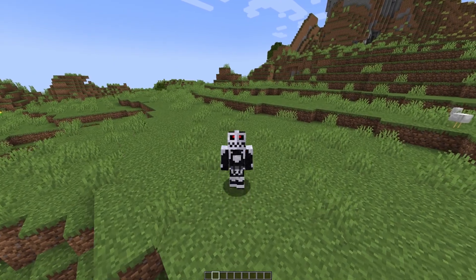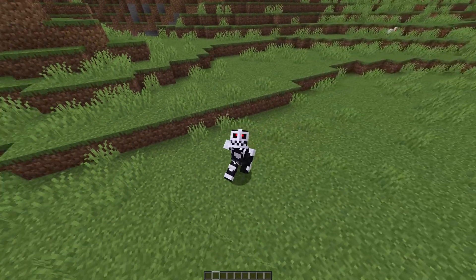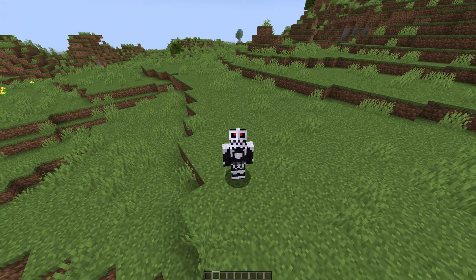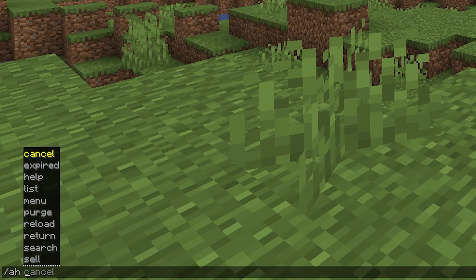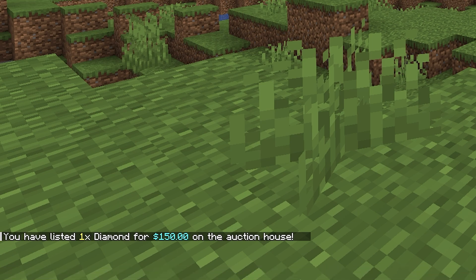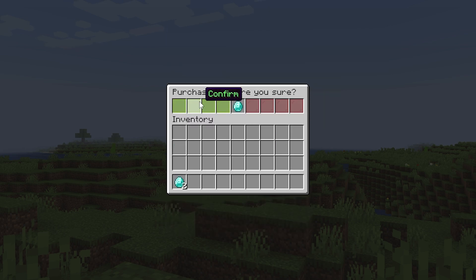Now one more thing I'm going to show you is how to put an unlimited item on the auction house. So let's say you're an admin on the server and you want to make it so that anyone can buy diamonds whenever they want. I've got a diamond and if we do the command /ah list we can then put a price — this will be the price for one diamond. So let's put it as $150, and now as you can see we've added it to the auction house. If we go to the auction house you can see the price is $150 and the seller is the server, which means you can buy it as many times as you want.